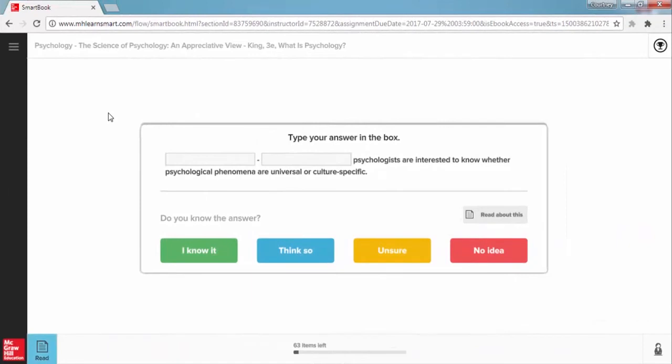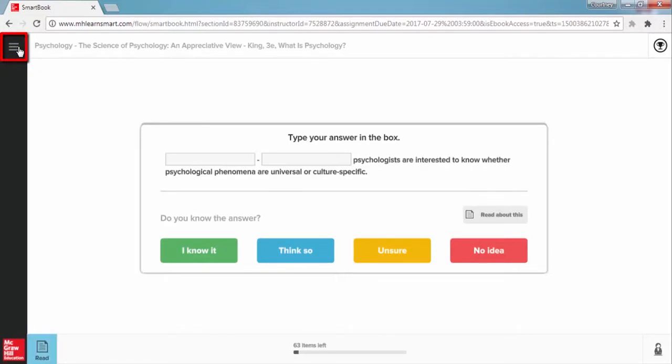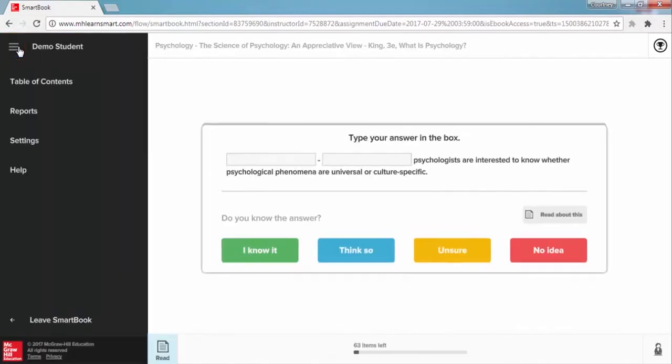Now let's take a look at some of the other functionality you have available. Moving to the upper left hand, you'll see these three horizontal lines. If you click on this icon, it's going to open up the left panel of your SmartBook, revealing some navigation options available.